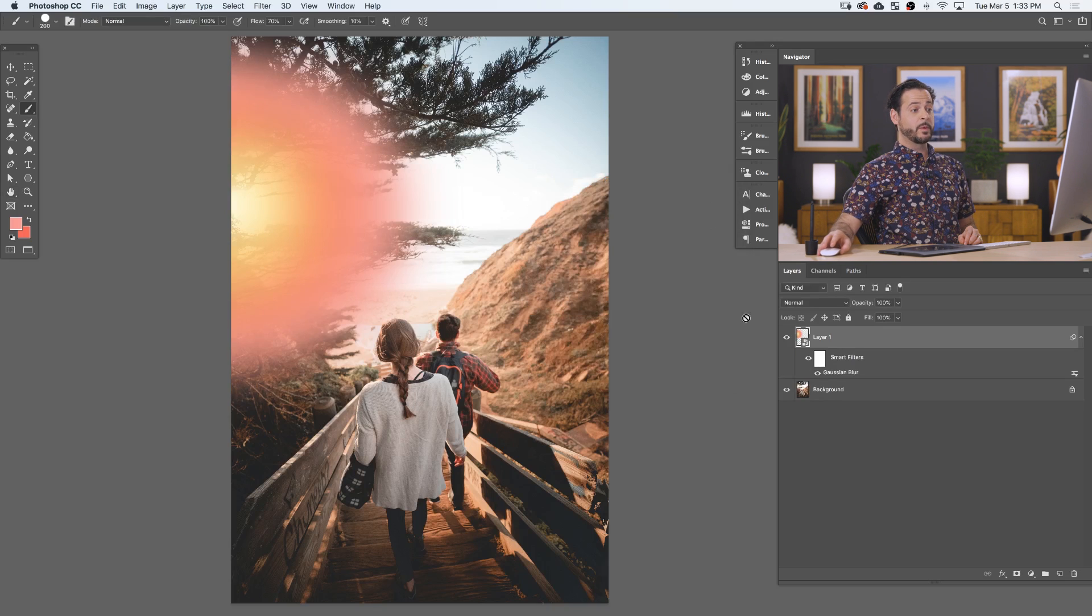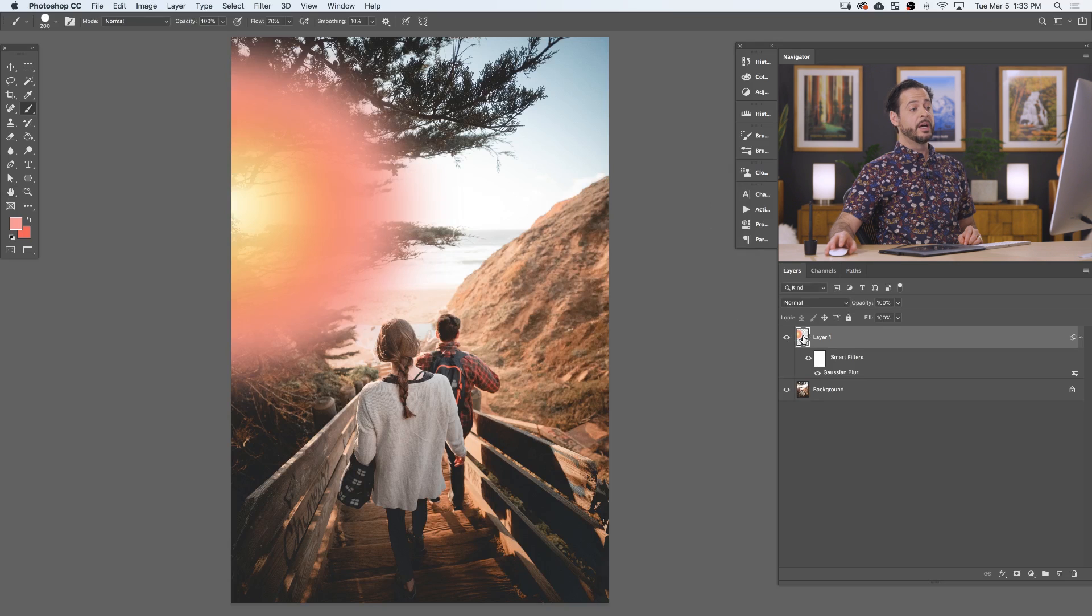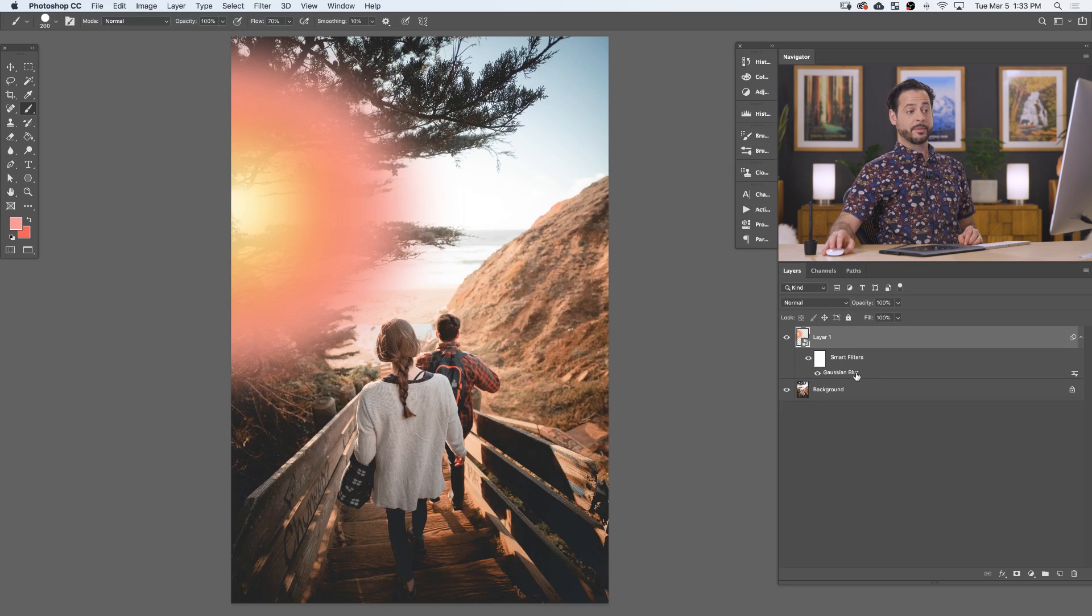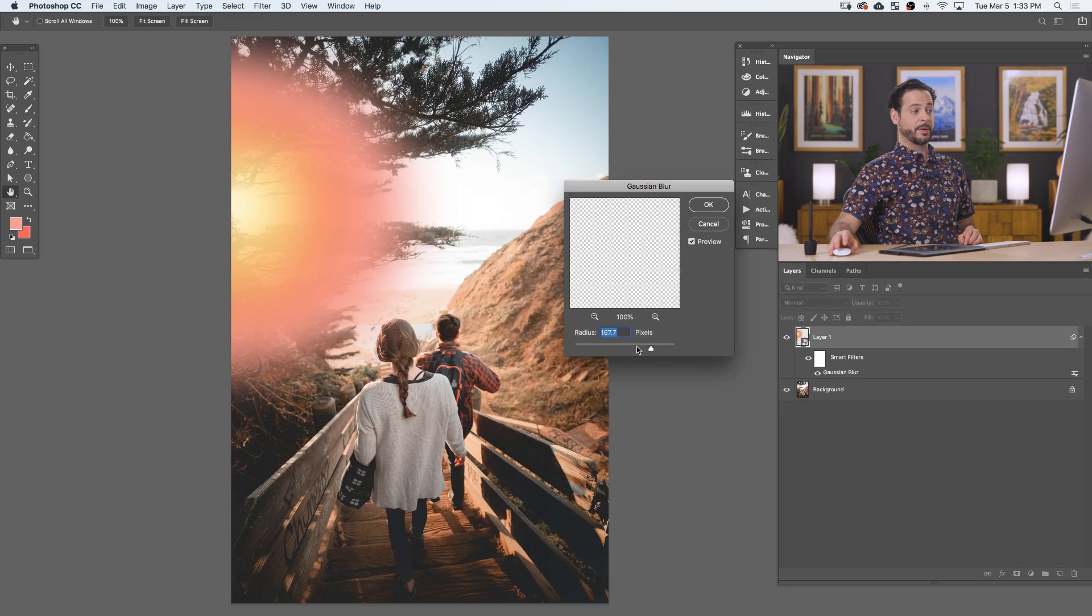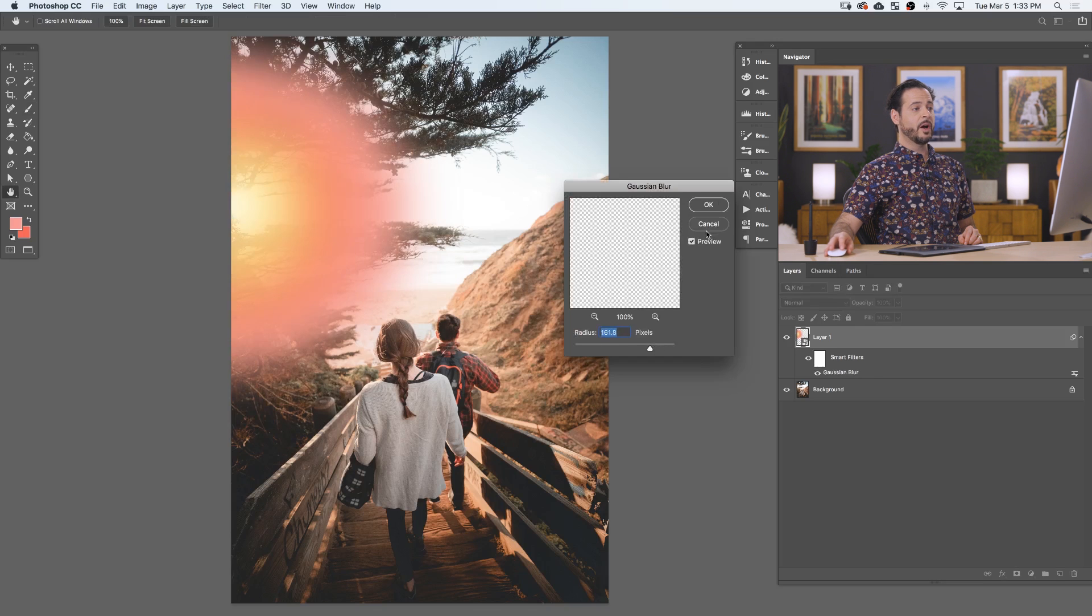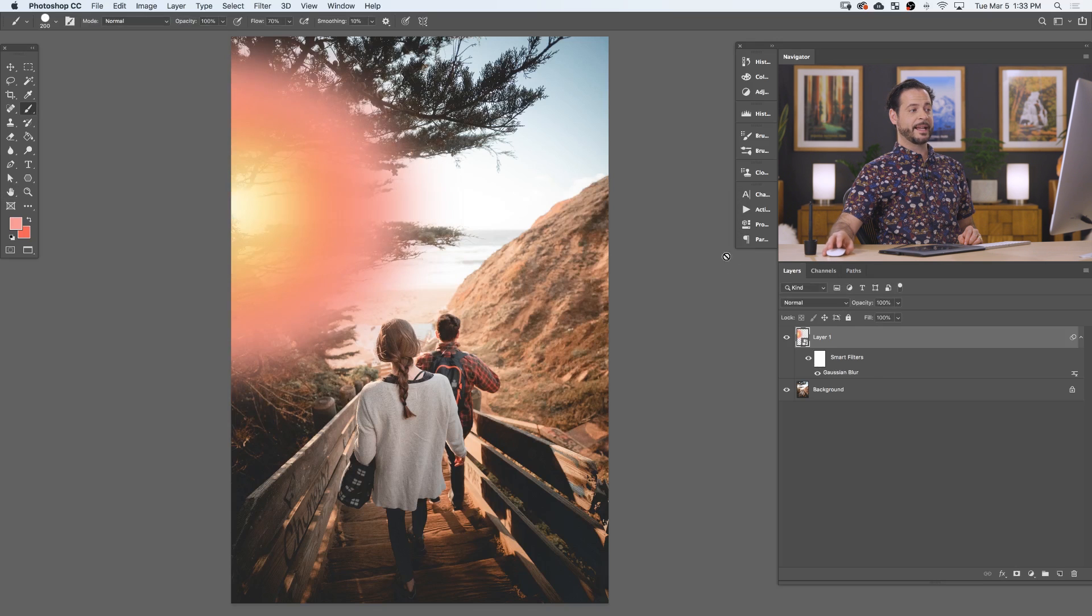Now, keep in mind, we made this a smart object earlier. So if I need to change this Gaussian blur at any time, I just double click right here and I can change this. All right, let's go ahead and hit cancel.